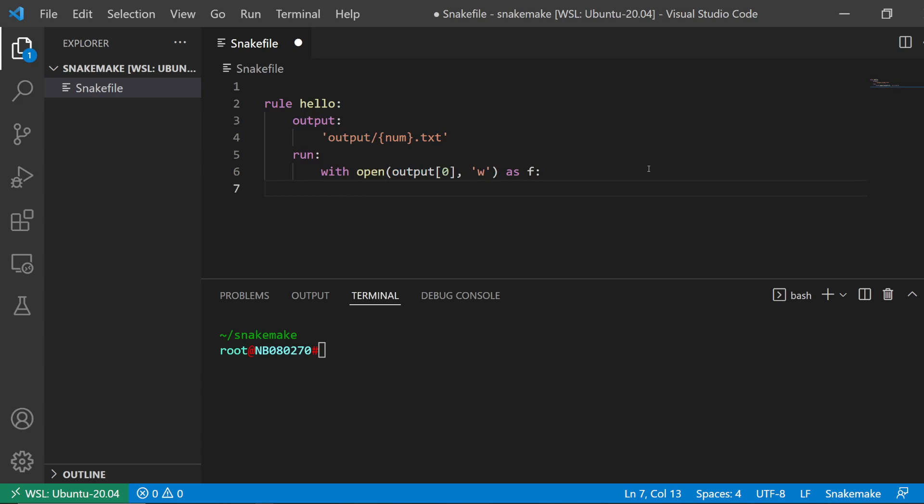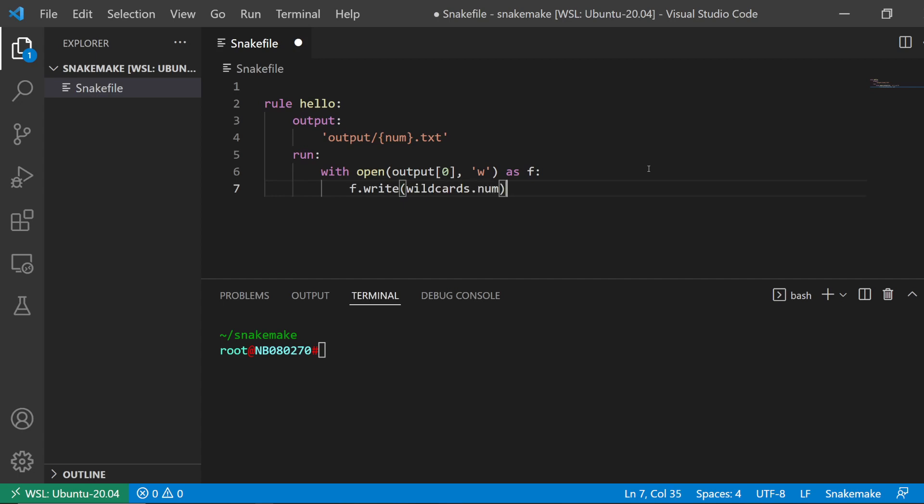With open, this is just ordinary Python code. And here I'm going to write wildcards.num and then a new line.